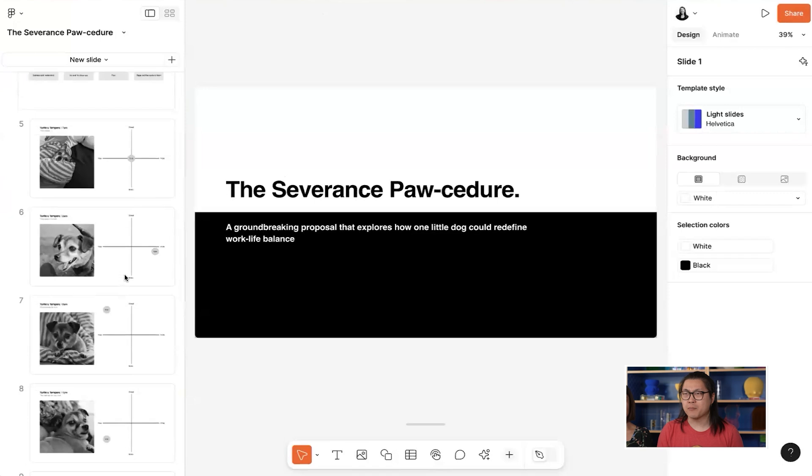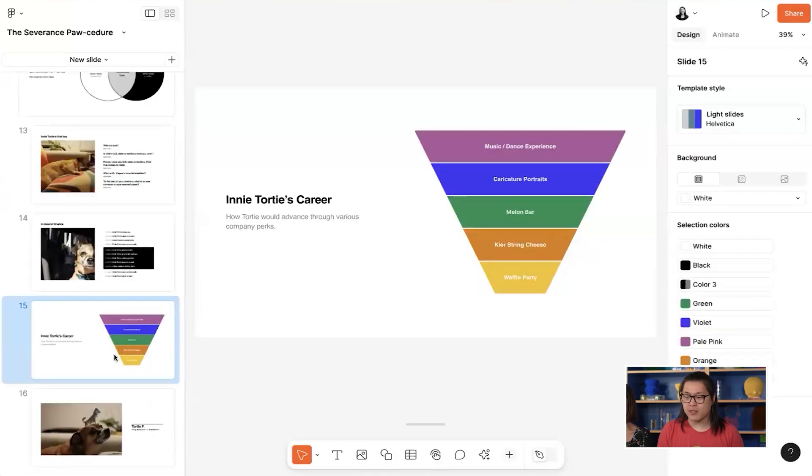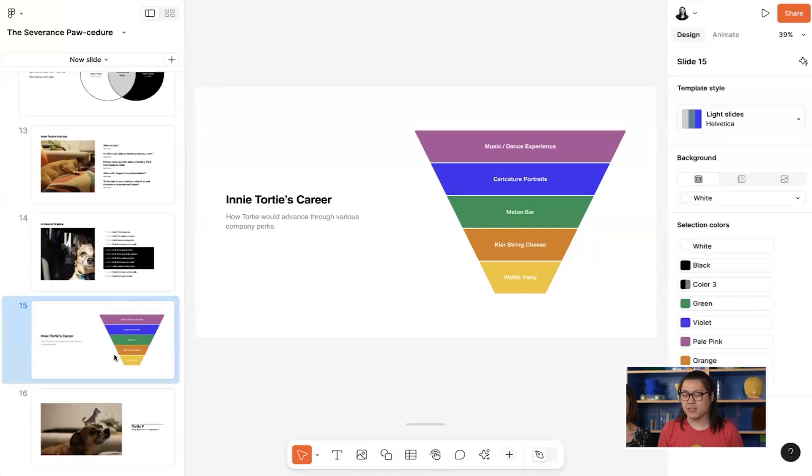Overall, my slides are looking pretty good, but I have this one where I'm outlining which perks my dog will like and it feels like it needs some extra oomph.